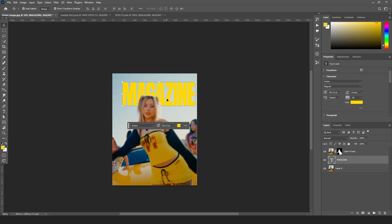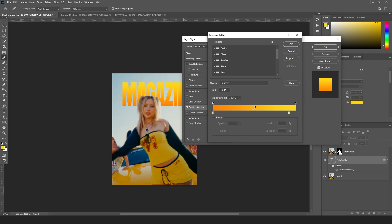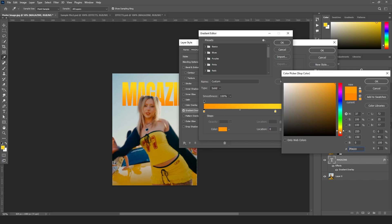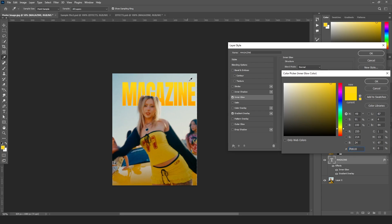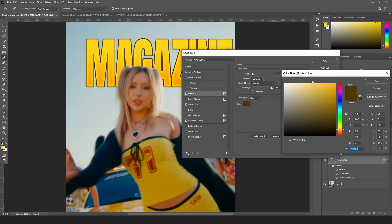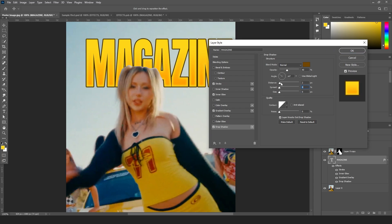Now to add styling to the text, double-click the text layer to bring up Layer Style. Enable the Gradient Overlay — set it so it's darker at the bottom and lighter at the top. Also add an Inner Glow, select a bright color, bring up the opacity and size. Then add a Stroke — set the size to 4 with a dark yellow color. Finally, enable Drop Shadow and adjust the distance and opacity.